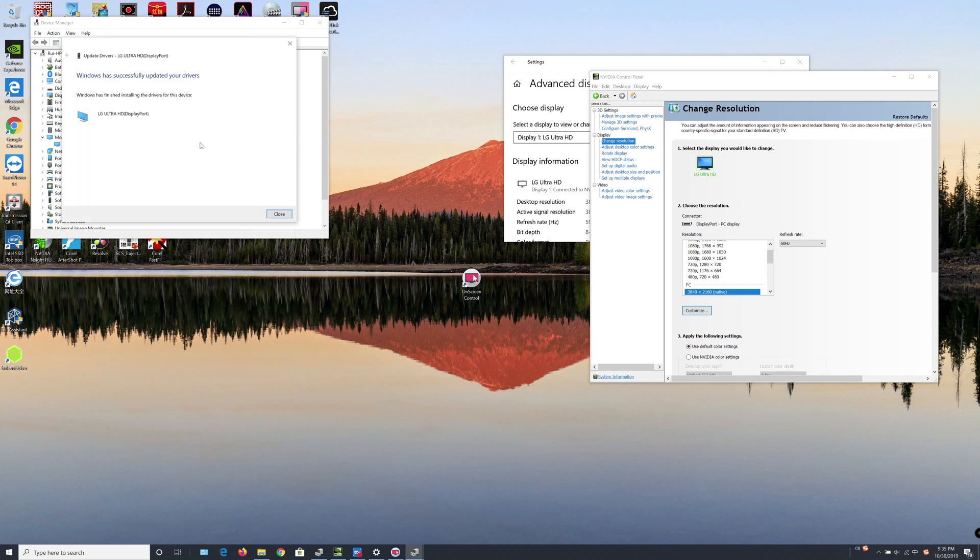Okay, just a few seconds. You can see Windows has successfully updated drivers to LG R2HD.